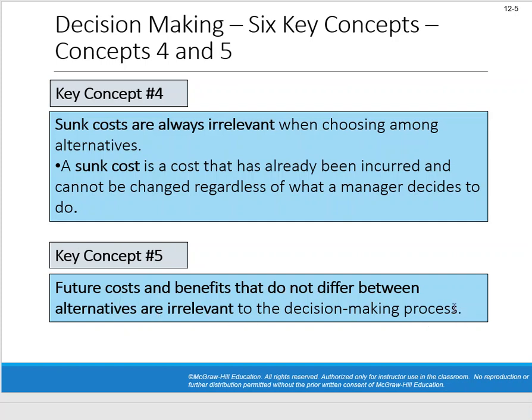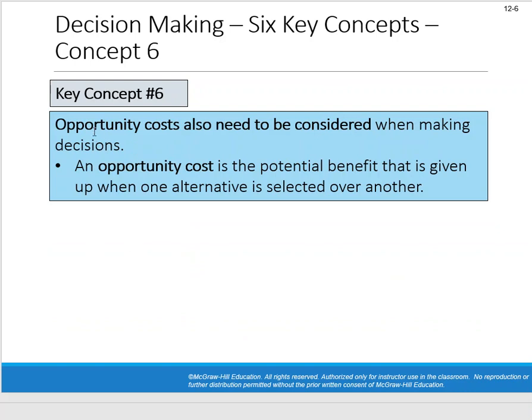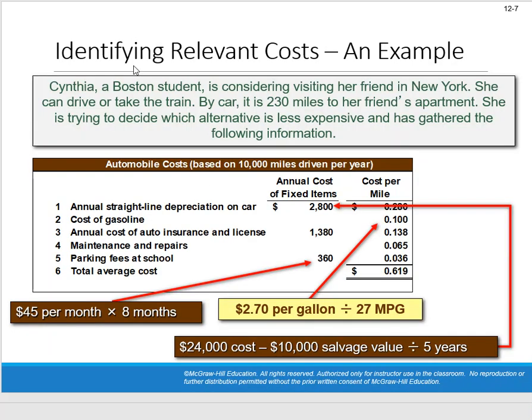Key concept six: opportunity costs also need to be considered. An opportunity cost is the potential benefit that is given up when one alternative is selected over another. Opportunity costs are very important in business decision-making, but in accounting we don't record them anywhere — there's no place in financial statements for the cost of what you didn't do. They're relevant and should be considered, but they're not recorded.